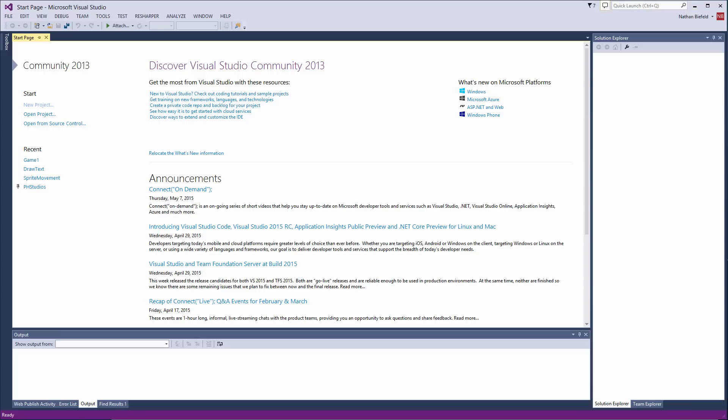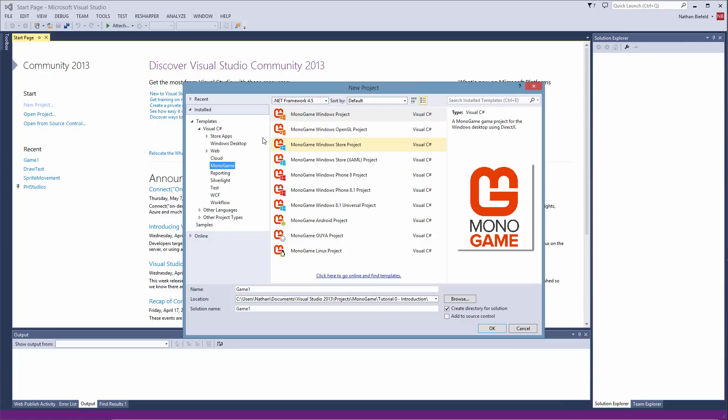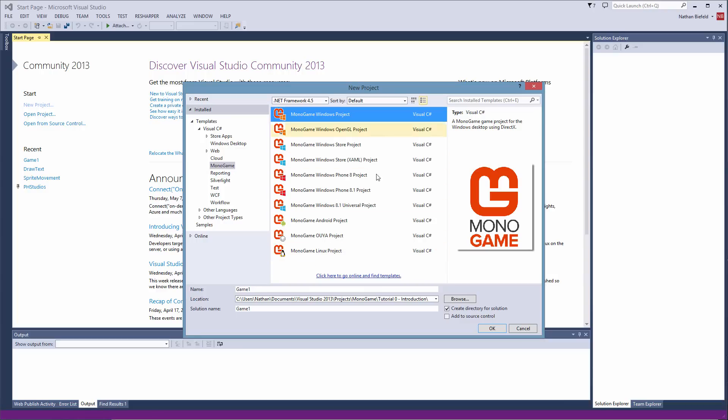So once you do that, you can start your Visual Studio and go to New Project and you will see MonoGame on the list here. And there is all the project files that you can use. You can make Windows, OpenGL, which is nice, a store project, and Windows Phone, Android, Linux, all these things that make MonoGame much better than XNA.